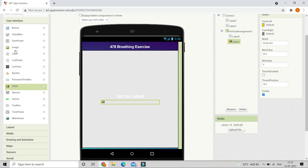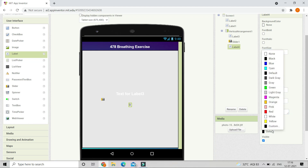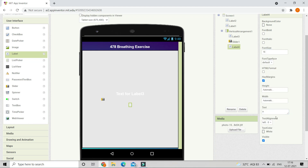Next we are going to bring in another label and in this label the text is going to be 0. The font size should be 16 and let's change the text color to white. This is the timer label which will show how many seconds have passed.